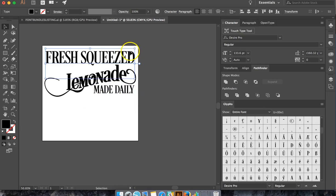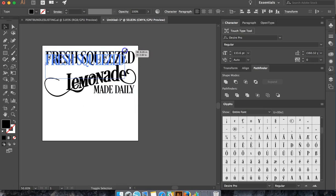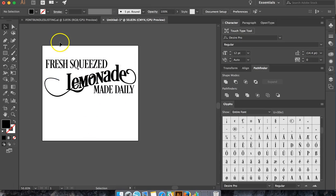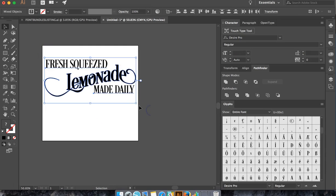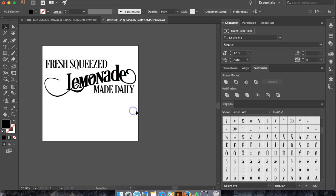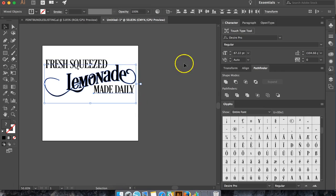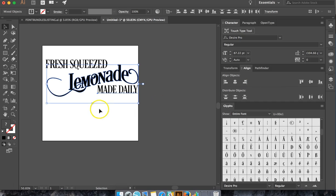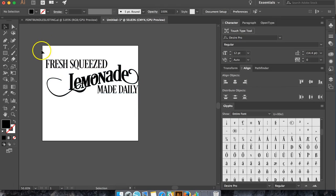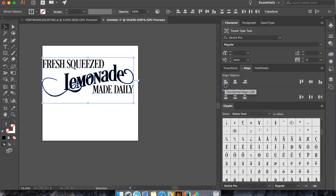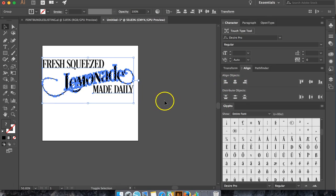We can take these right here and use our Align tool. Align these towards the right, and then hit Group, so they're grouped, and then take this and align it towards the left, and hit Group, and then stretch it all out.